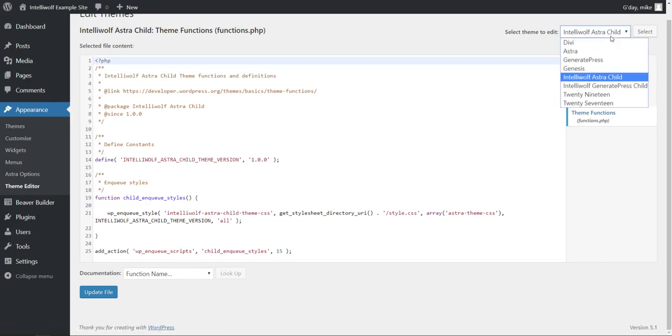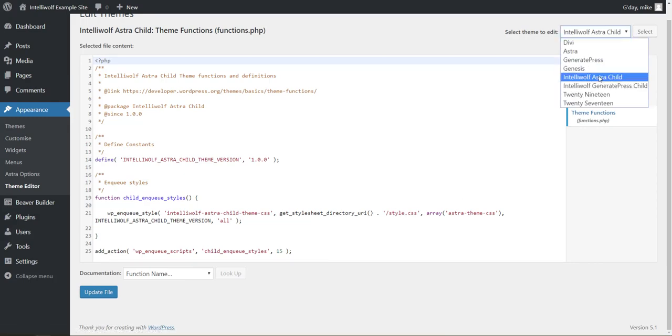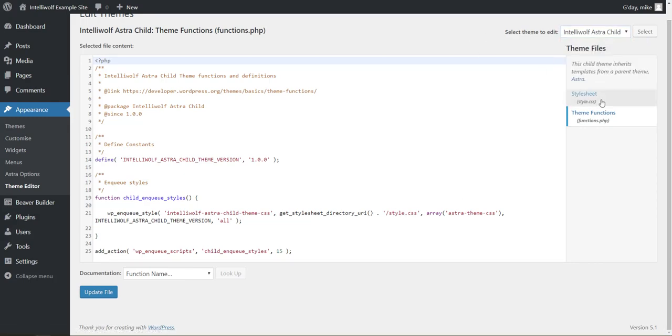So moving on from that, so we've got our Astra child theme selected, come across to theme functions, and then we're going to add some code to the bottom.